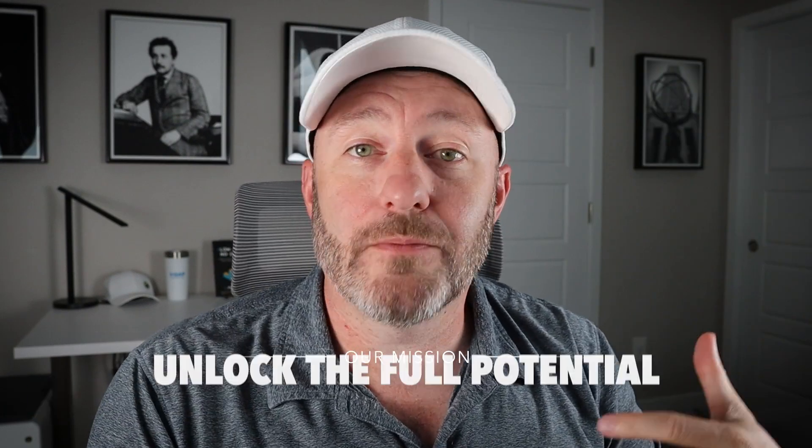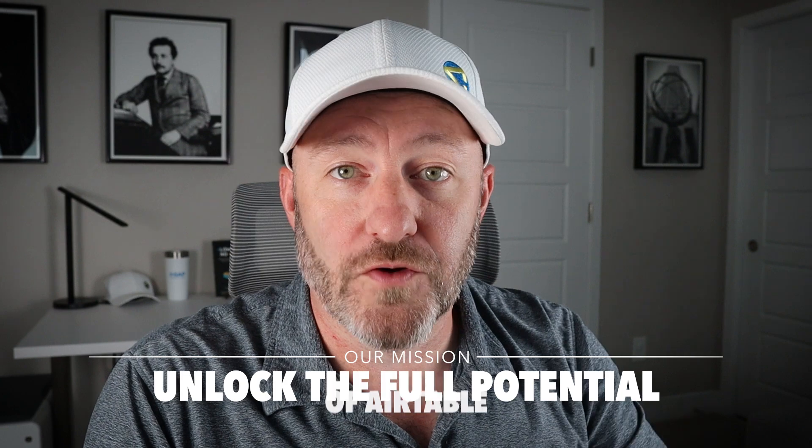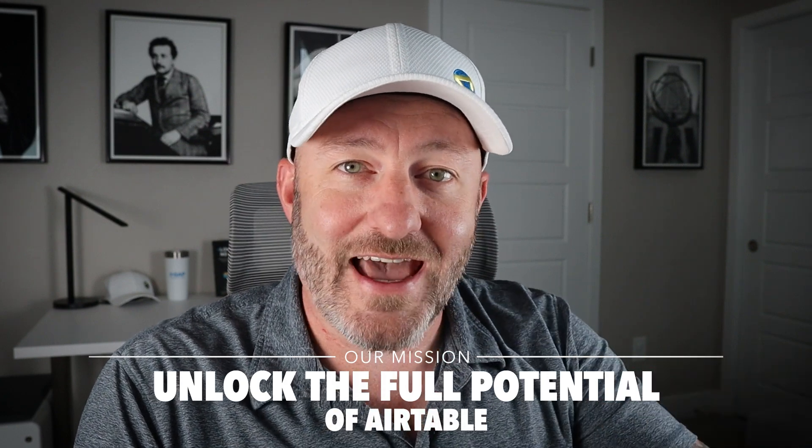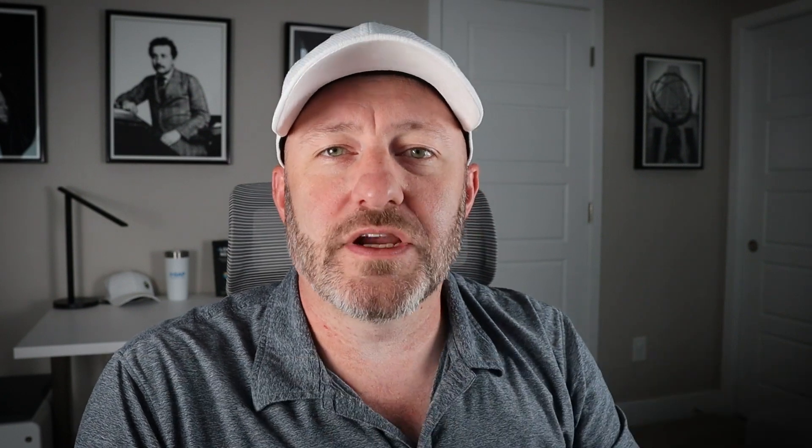Welcome back to the channel. If you're new here, my name is Gareth, and this is Gap Consulting. It's our mission here to help you unlock the full potential of Airtable. And to that end, we are going to be diving into the new features about AI that they just recently released in June of 2025.